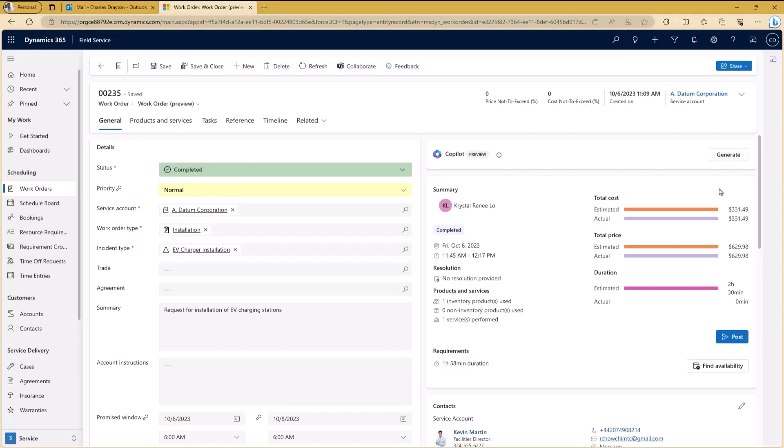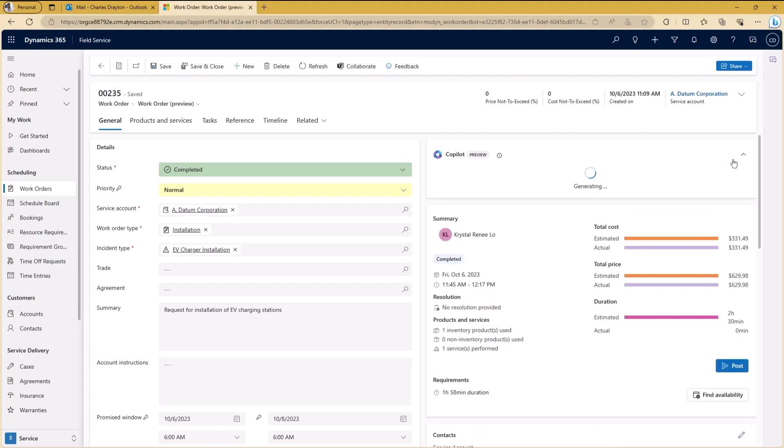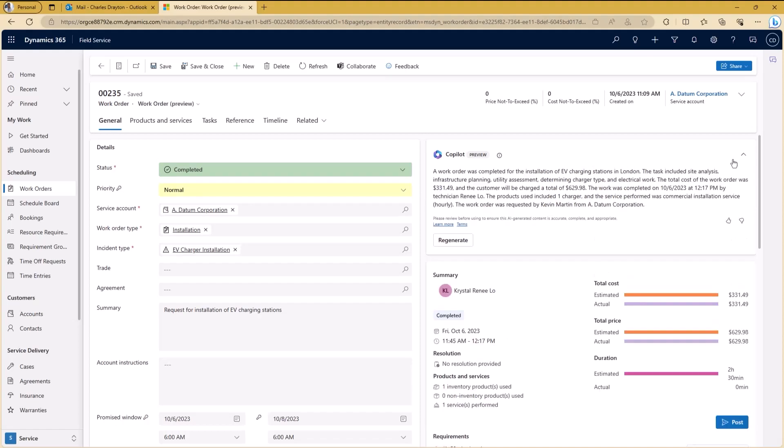As her supervisor, I'll want to check the work before closing things out. Typically, this process involves flipping through lots of tabs to understand everything that was done. But instead, I'll use Copilot to recap all the key details within the work order with the click of a button. Once again, saving me tons of time. This includes when Crystal arrives, the work she performed, when she finished, and any service charges associated with her work.